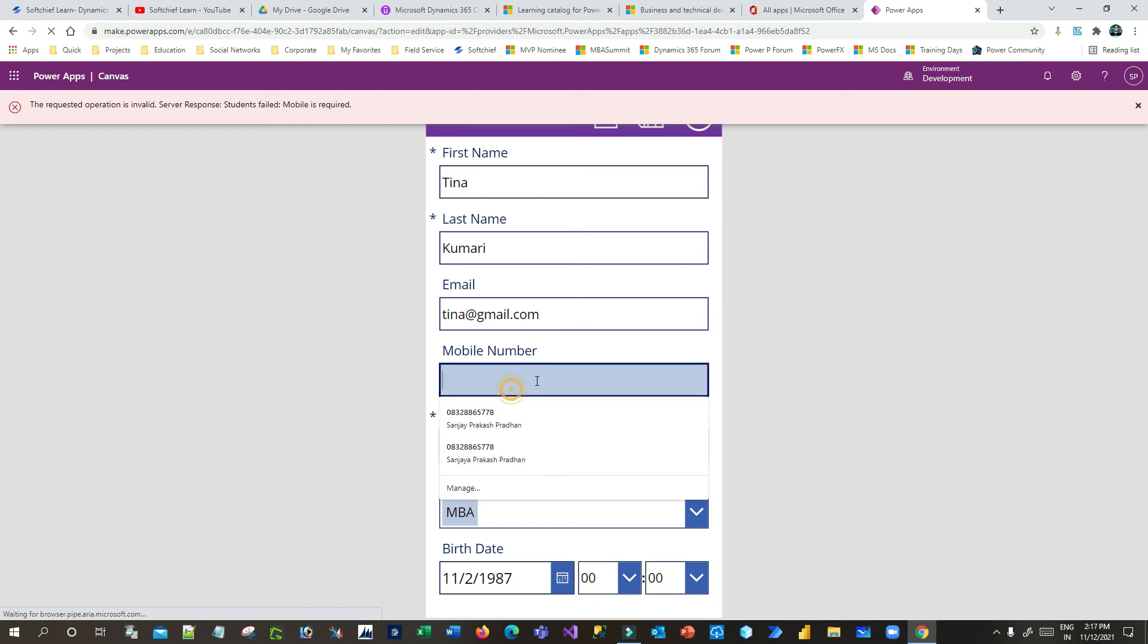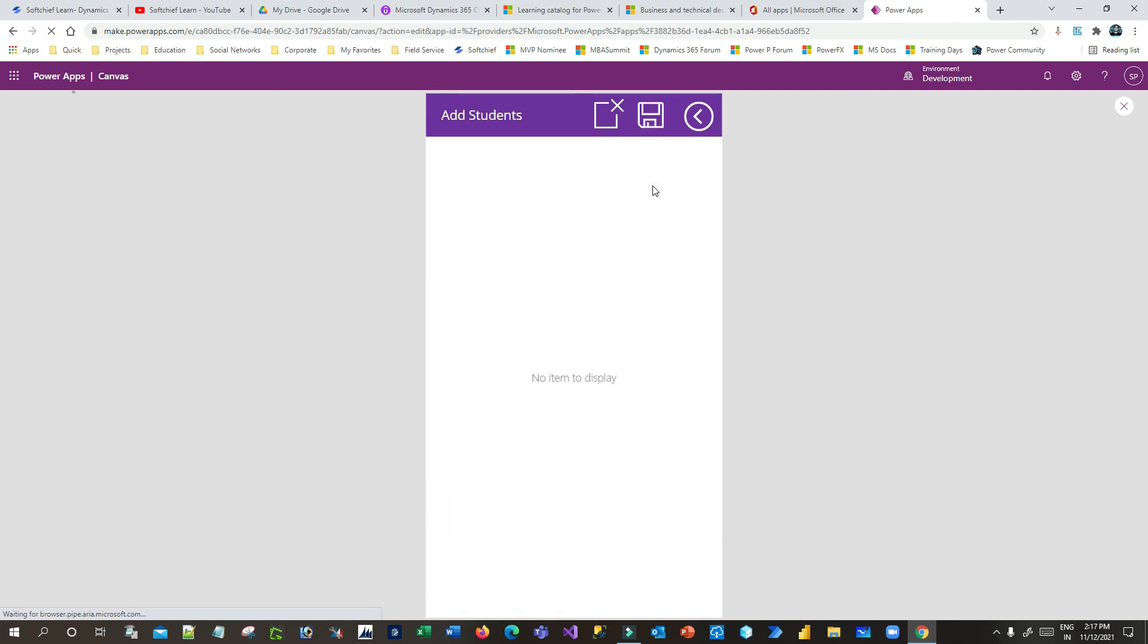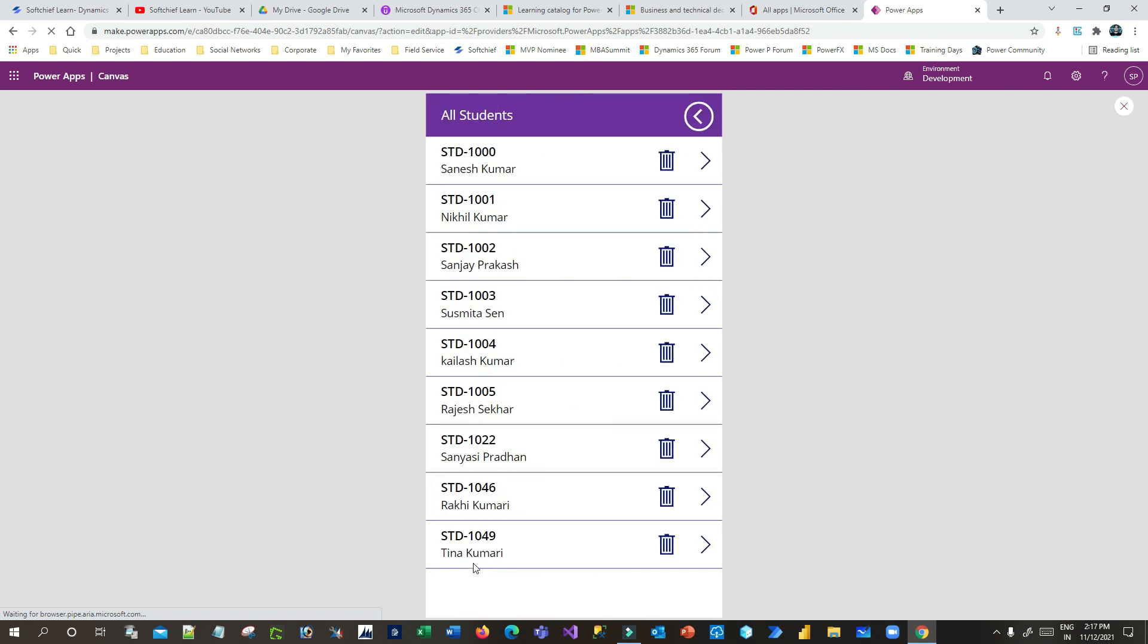So I can define an email and mobile, click on Save. Now the record is created. So if I go back and click on view students, this record is created.